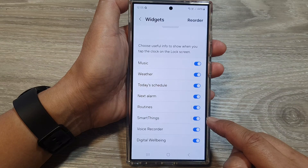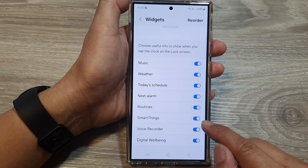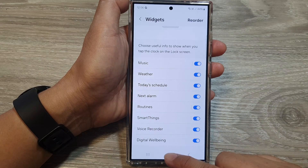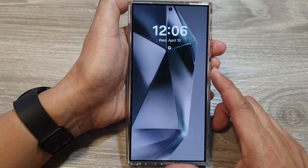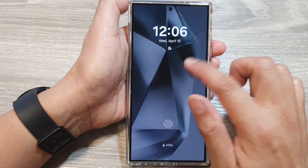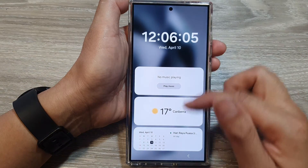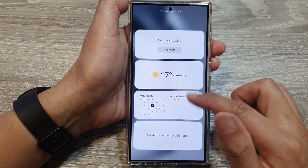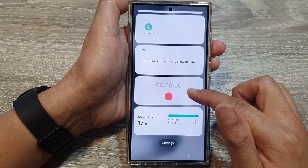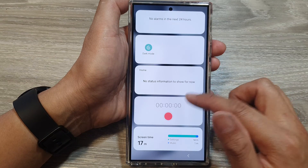Once you turn on the widget, on your lock screen tap on the clock — that will bring up a list of widgets, and from here you'll be able to access your SmartThings.